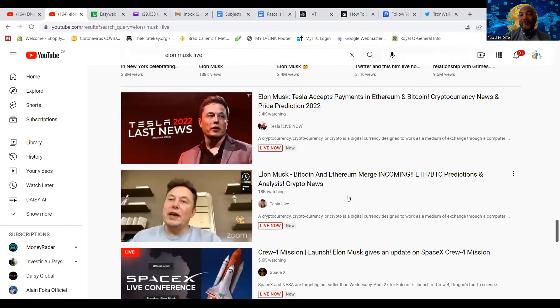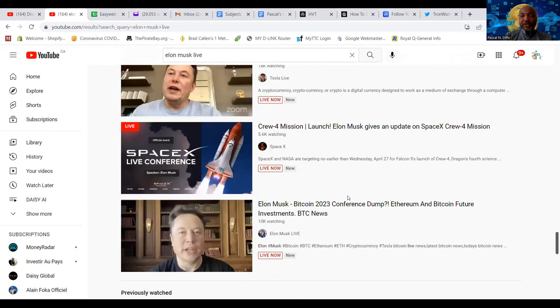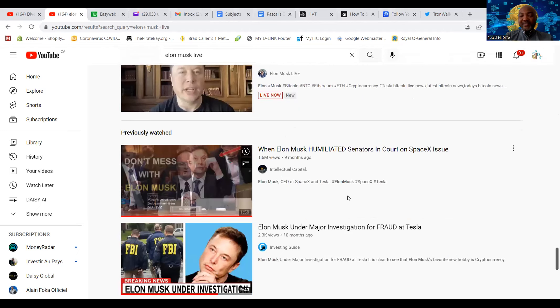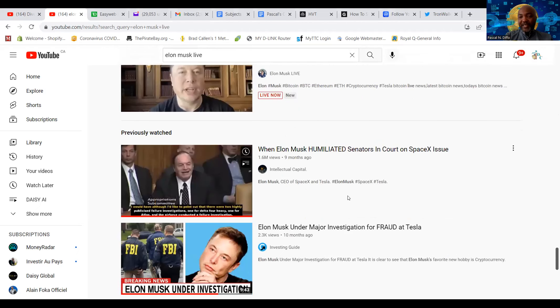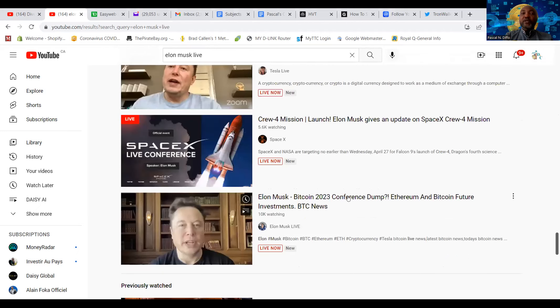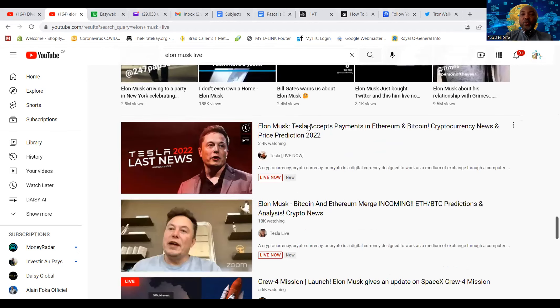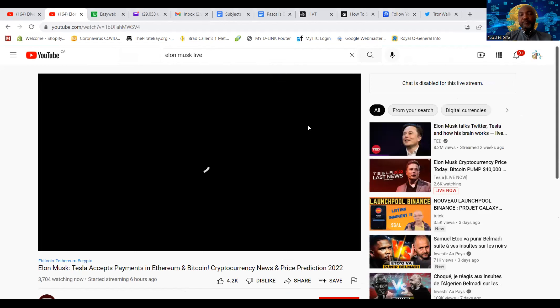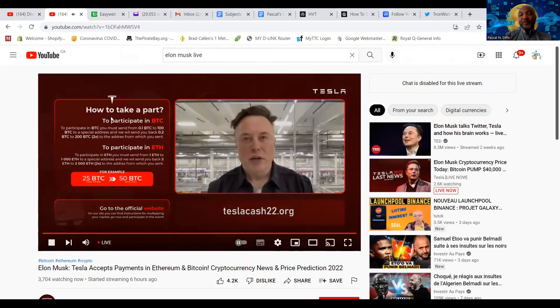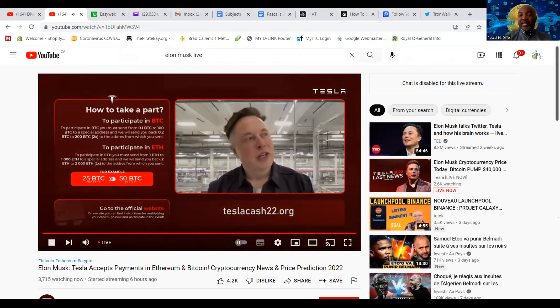Look at this one. They'll tell you he's giving away something. They don't have it right now, but that's another thing. So you'll usually find those. Look at this. Elon Musk, Tesla accept payment, Ethereum, Bitcoin, and so on. Live now. Forget it. The guy is not live. That's a good example. He's not live, right?